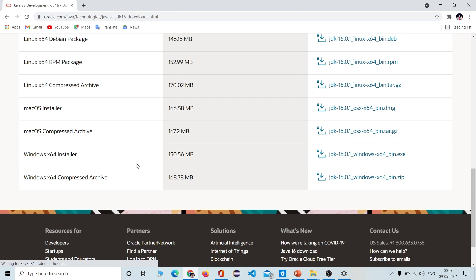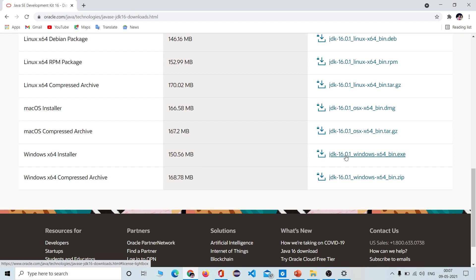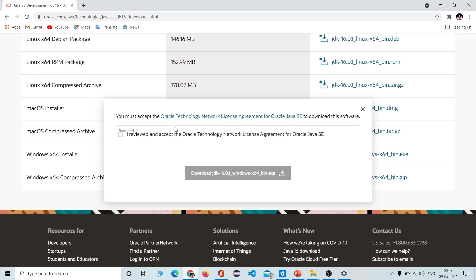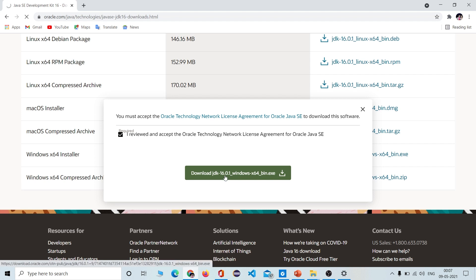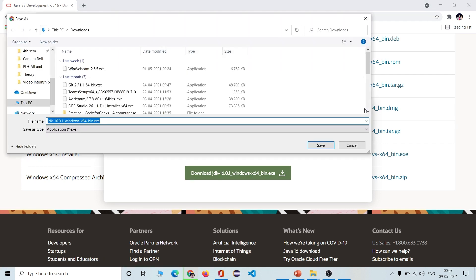Here you will have to choose the setup according to your configuration and your operating system. In my case I have a 64-bit configuration with a Windows operating system, so I am going to install that particular file. Click to save and you will get the EXE file, and you will need to do nothing — just install it simply.